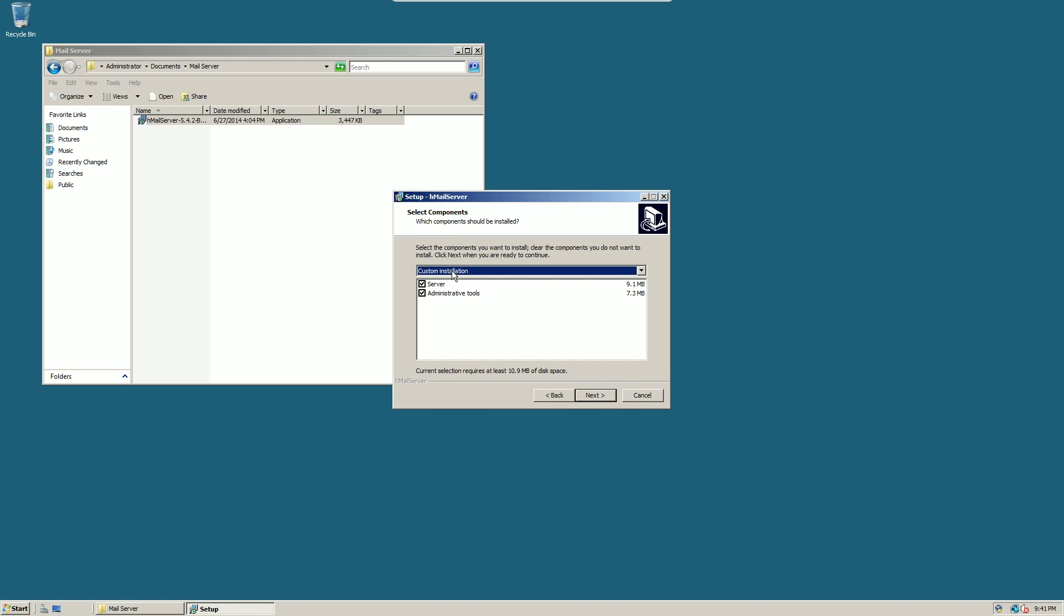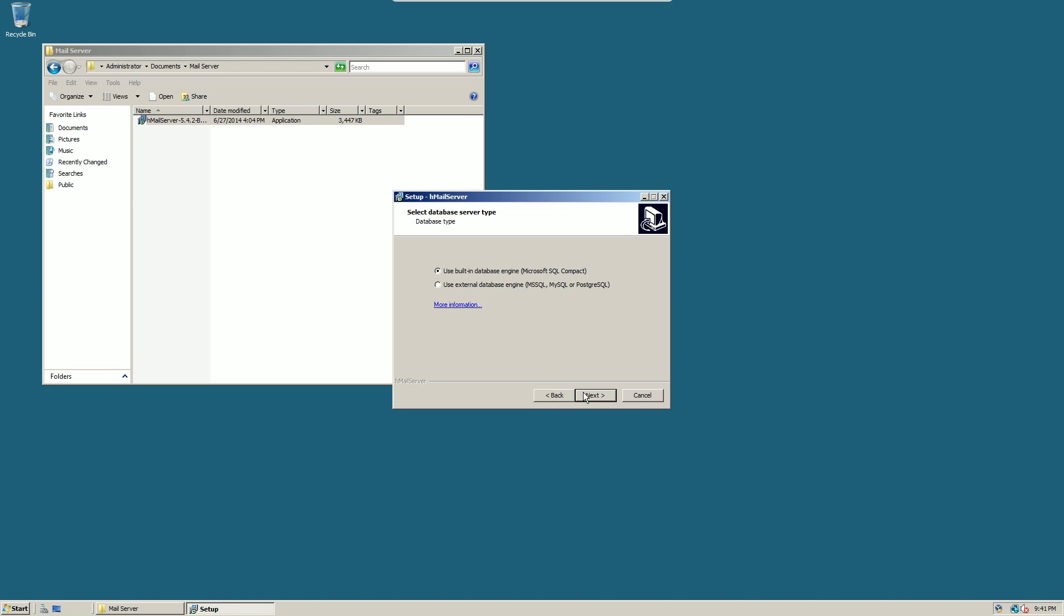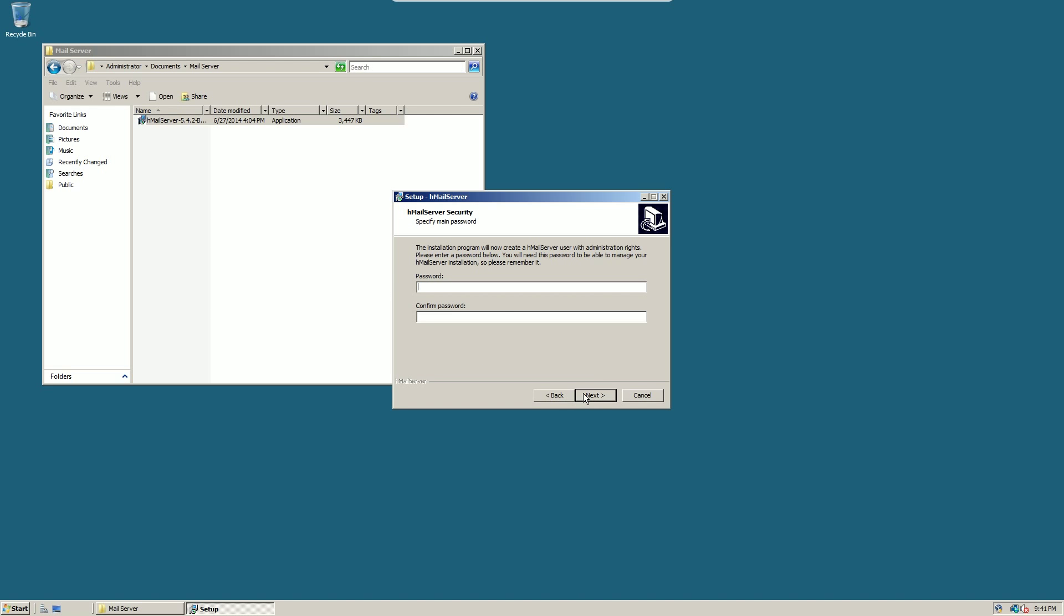You want to go full installation, there's nothing really to change. If you have the opportunity to use an external database engine, I probably would, but the internal one is pretty fine.